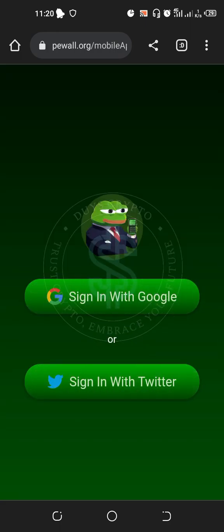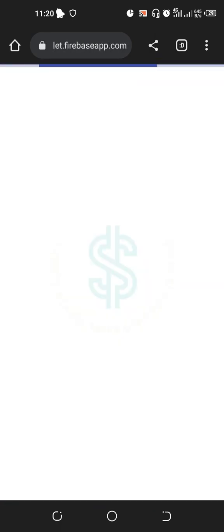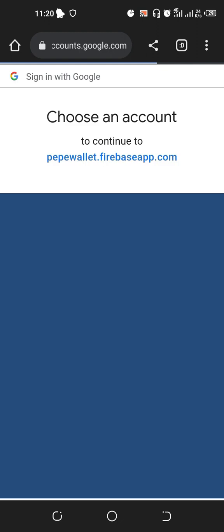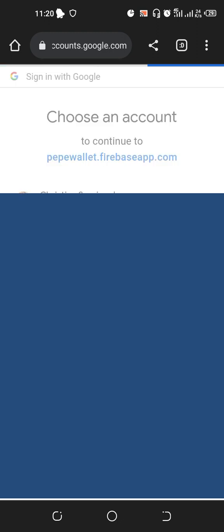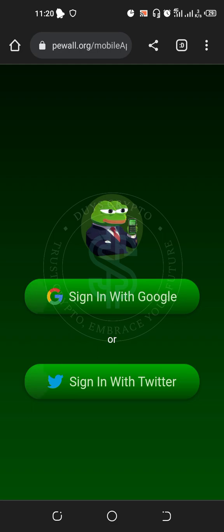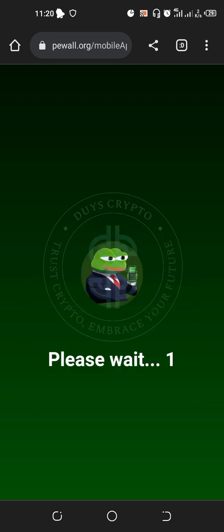Right now you will see it says 'Sign In' — first it was 'Sign Up,' now you go to Sign In. Then pick the email that you used for the sign-up and wait for a few seconds.